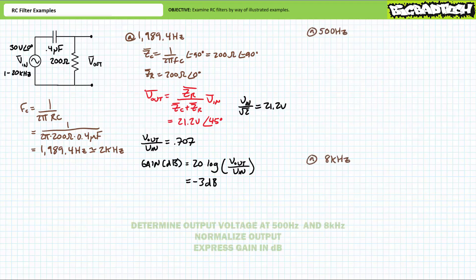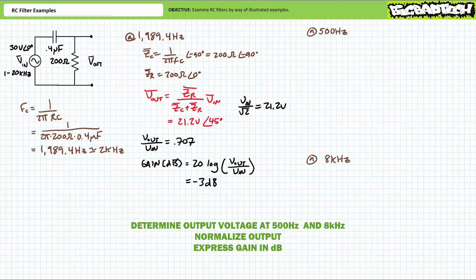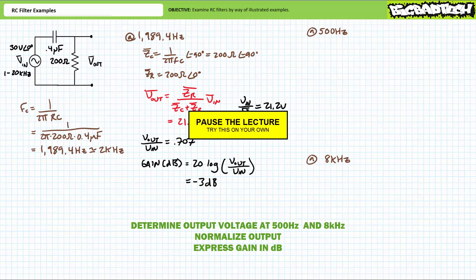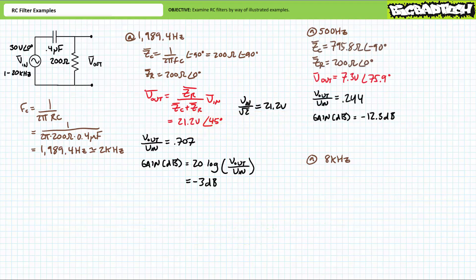Moving on, let's now see if you can determine these same properties at 500 hertz — roughly a quarter of the critical frequency — and at 8 kilohertz — roughly four times the critical frequency. You should observe some very predictable behavior illustrative of high-pass filter operation at regions below and above the critical frequency. At the reduced excitation frequency of 500 hertz, the complex impedance of the capacitor will be roughly 795.8 ohms at an angle of negative 90 degrees.